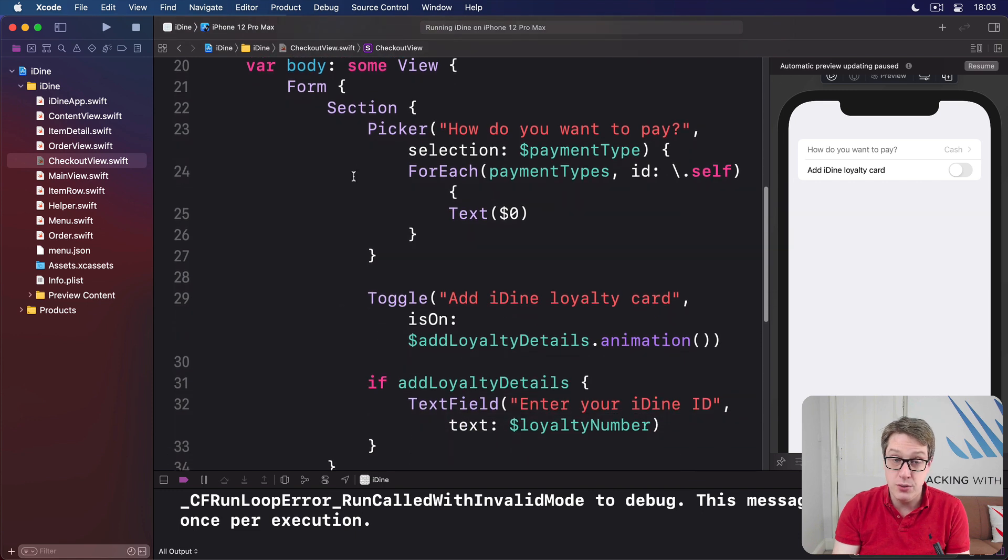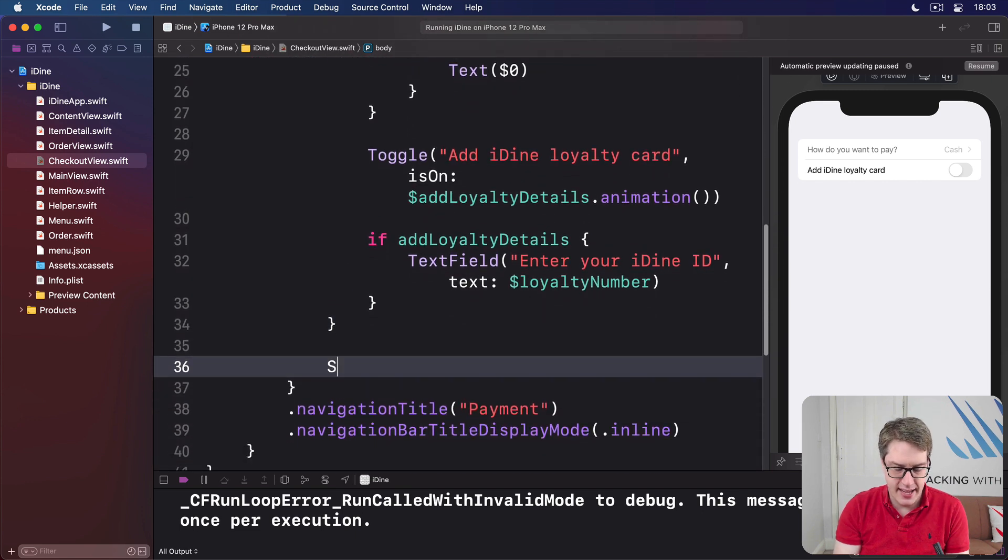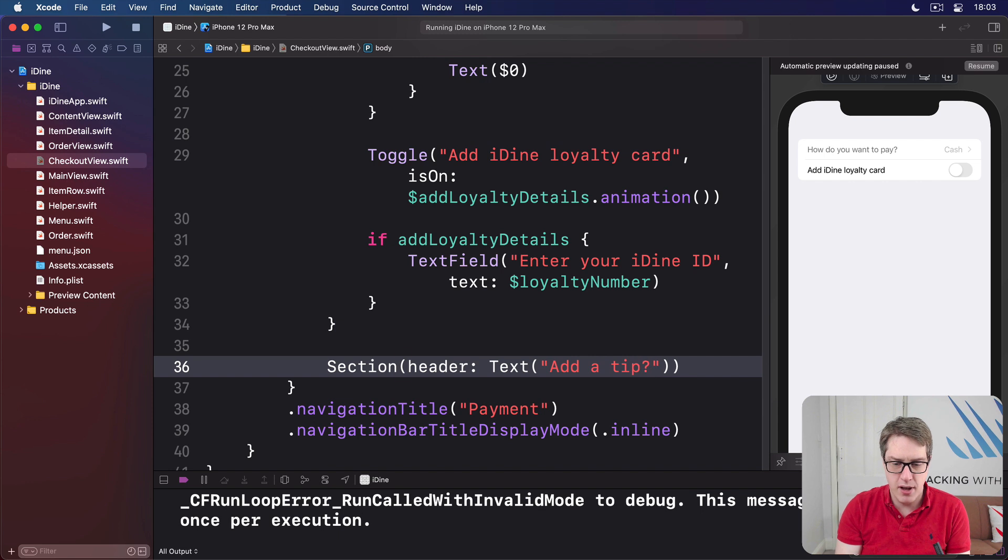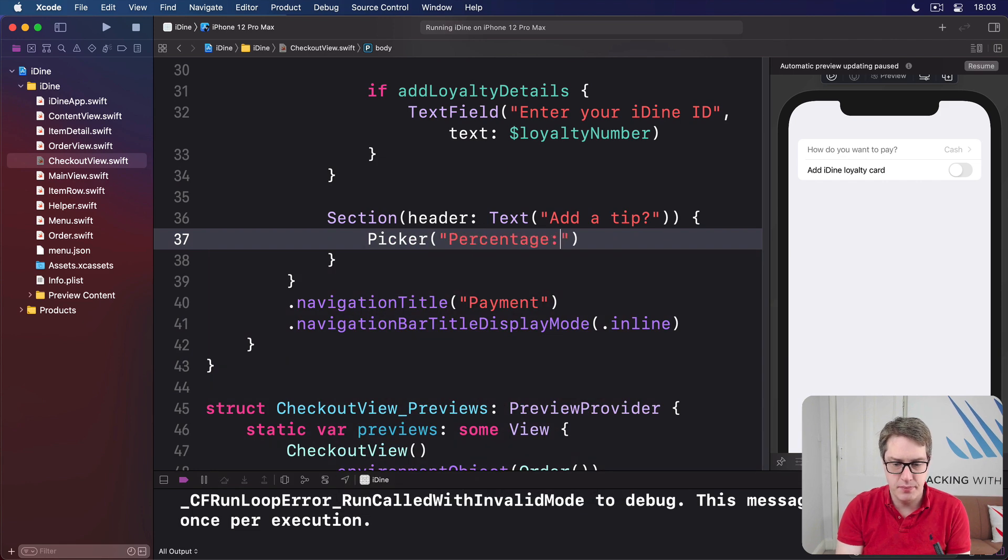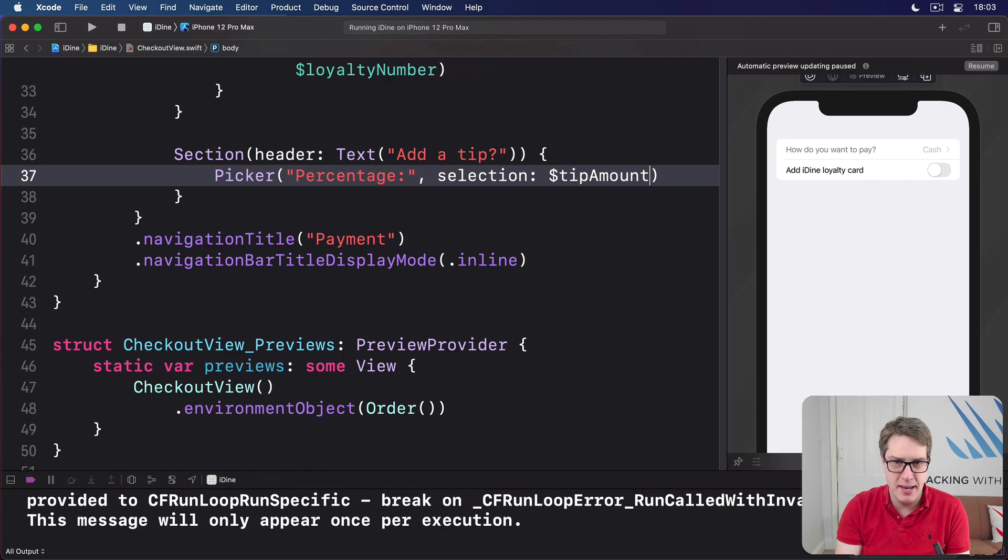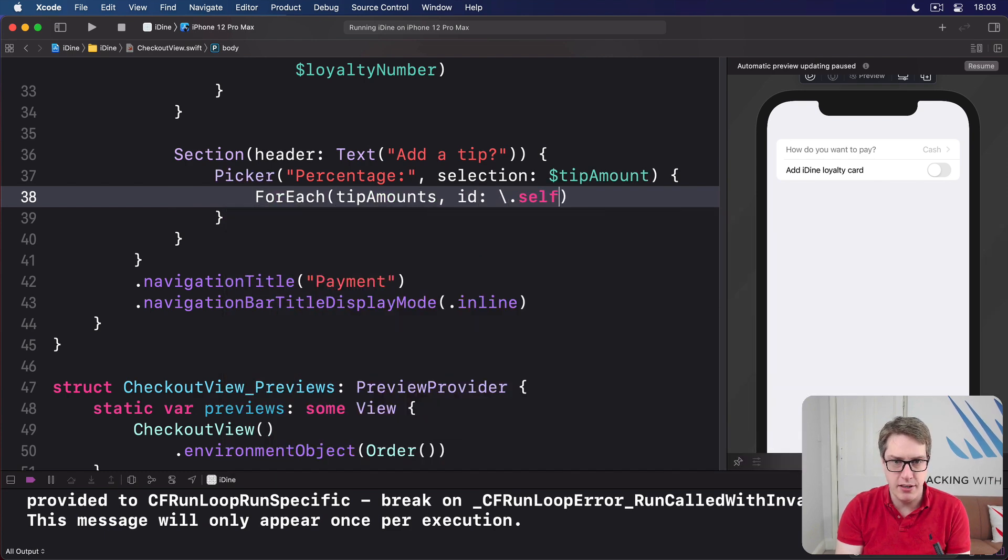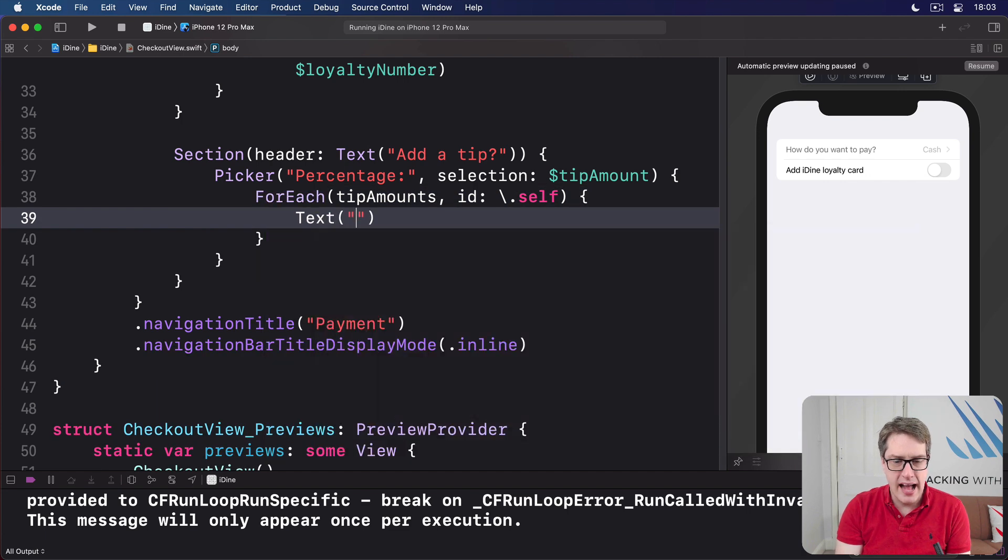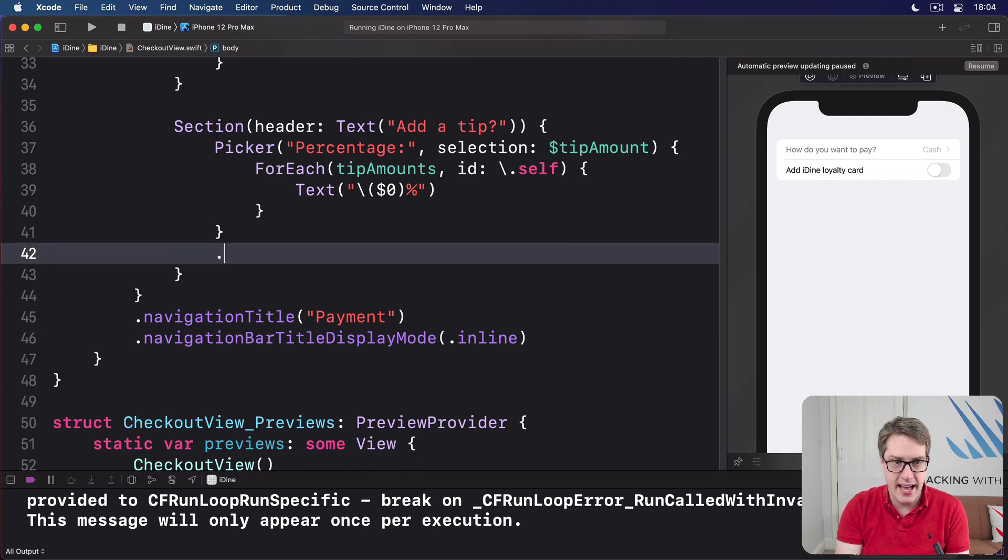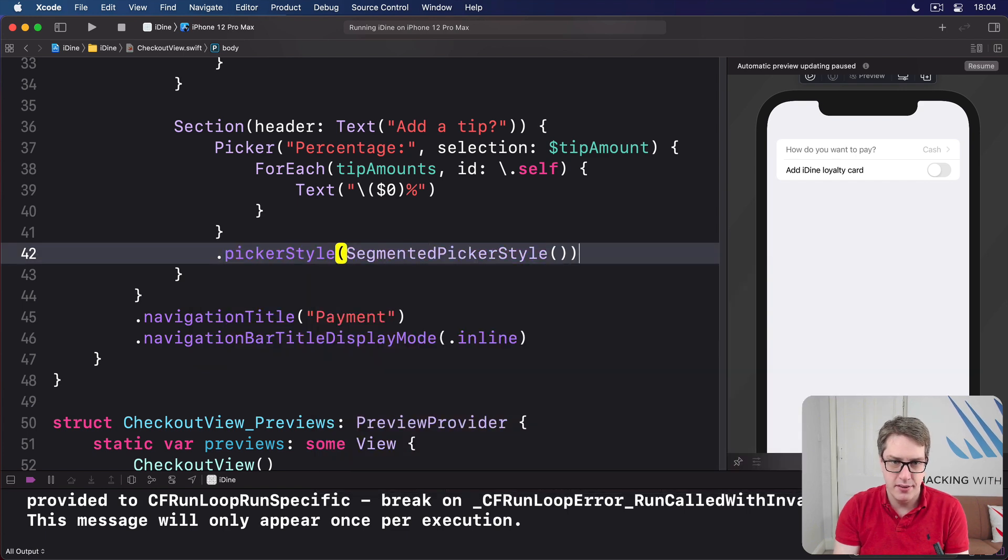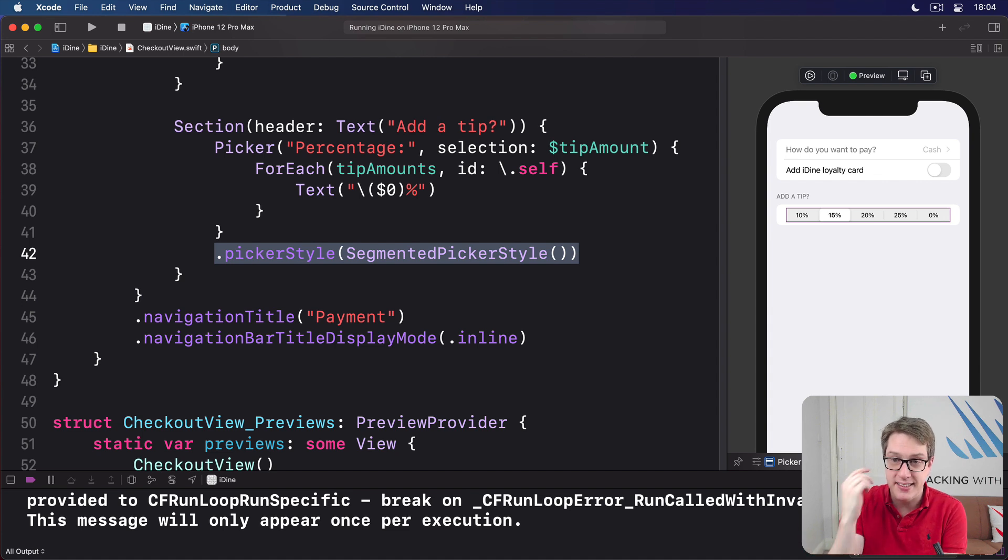And now we can put all that into a segmented control in our form. Now, I'm going to put this into a new section. Here's our first section here. How do you want to pay? The new section here will be for tips. Let's say section has a header text add a tip, question mark. Inside there is another picker. So I'll say the picker with a percentage, selection will be bound to dollar tipAmount. And we'll do forEach tipAmounts with ID of self, text. And string interpolation will do $0%. So 10%, 15%, whatever it is along the way. But critically, I'm also going to say this thing has a pickerStyle of segmentedPickerStyle. You get a segmented control here rather than anything else. Let's refresh that, see how it looks. Boom. Exactly as we expect.